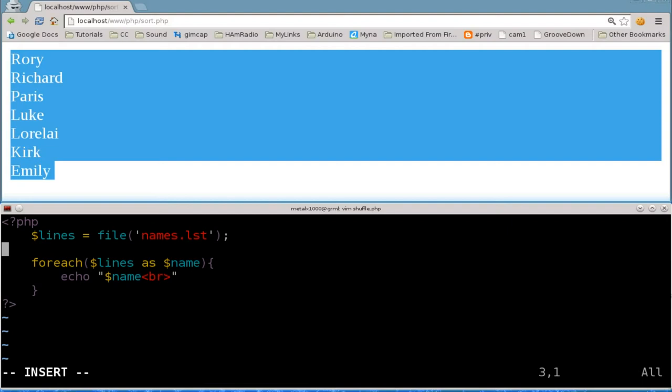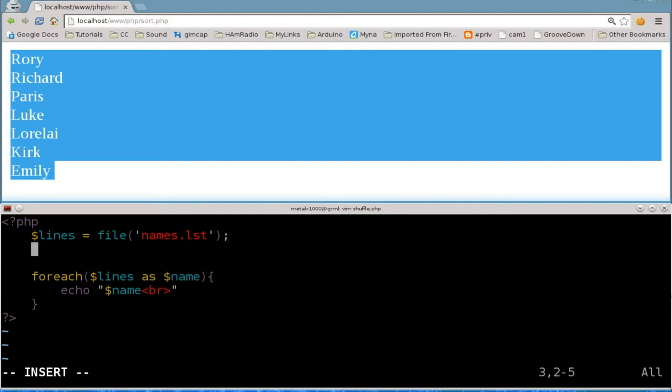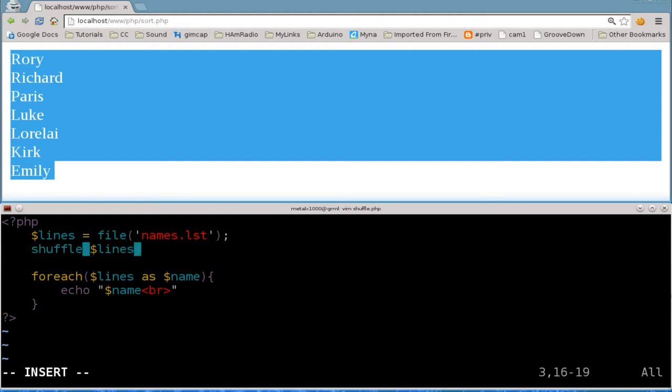So that's all review at this point. Last time we did a sort and a reverse sort function passing it our array. This time we are going to say shuffle dollar sign lines, giving it our array.